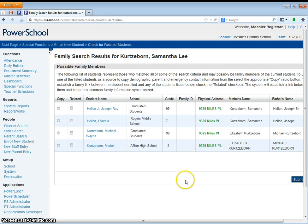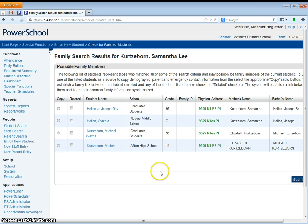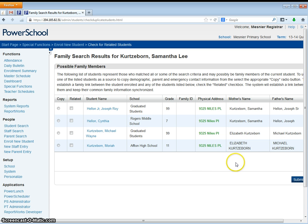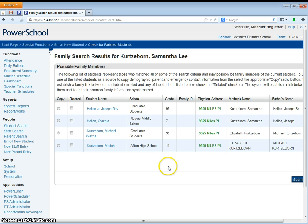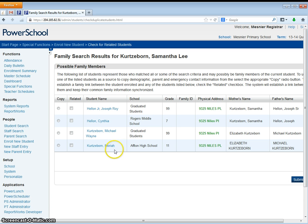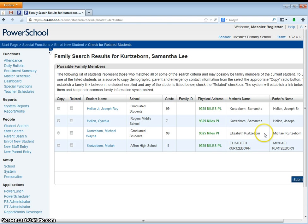The program has found a couple students that it believes may or may not match our student. You can reference mother's and father's names and address things like that with the enrollment paperwork from the parent. In this example we may know that Michael and Mariah are related to Samantha, but looking at the paperwork we don't want to copy that information because Elizabeth is not Samantha's mom.